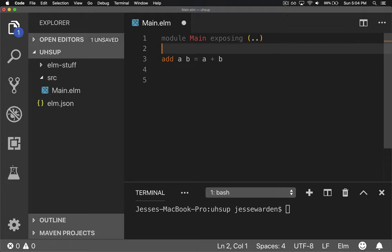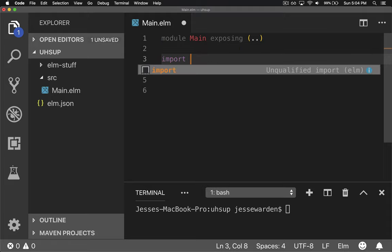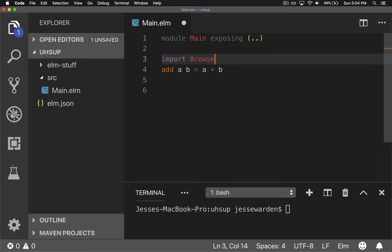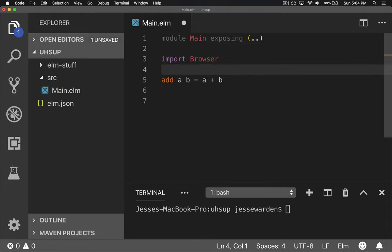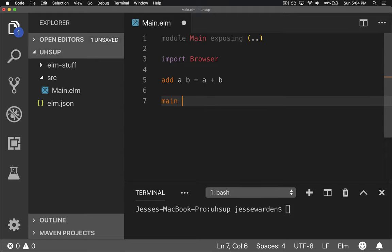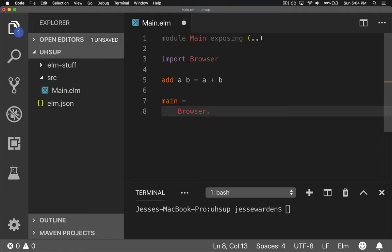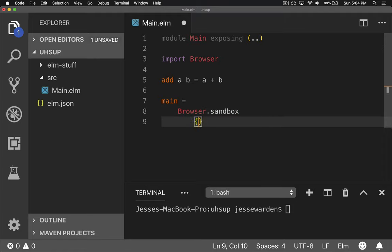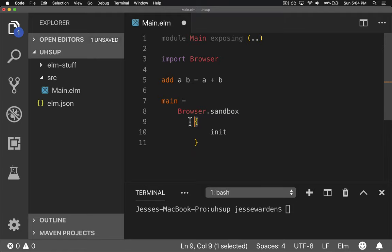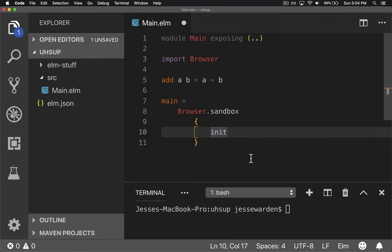Let's go ahead and import browser. And instead of writing exposing, we'll just do browser to import all of the things. We will create our main method that has no parameters, and it is a browser.sandbox. And this is a basic application. It takes one parameter, which is an object, and that object takes three properties. In Elm they call this a record. I call it an object just because I'm from JavaScript.